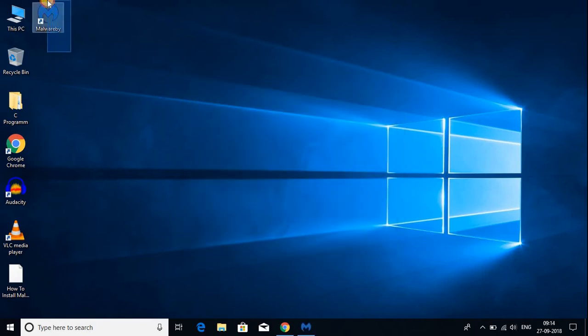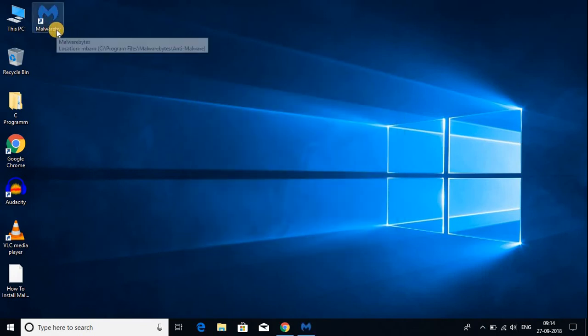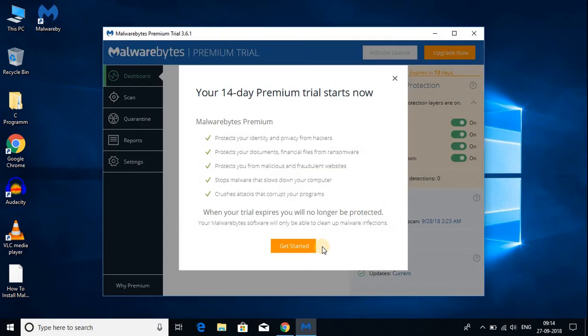Here we have our Malwarebytes shortcut. Let us open Malwarebytes. This is the welcome screen of Malwarebytes.